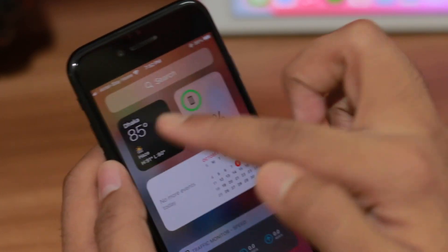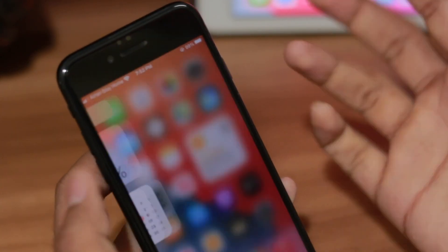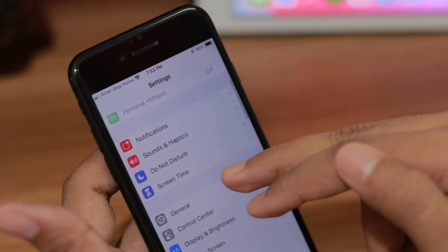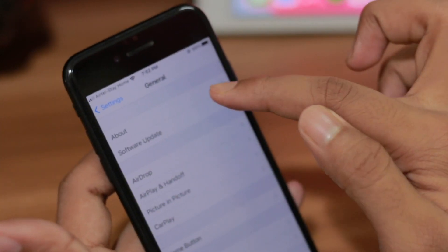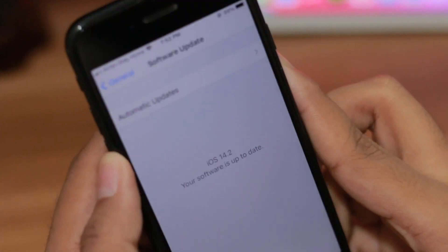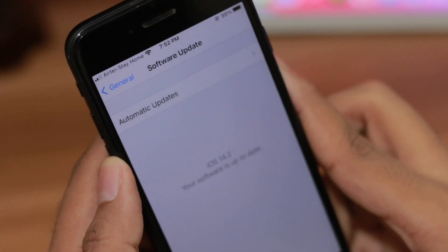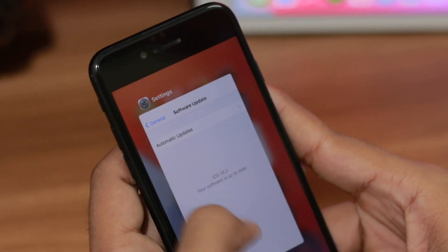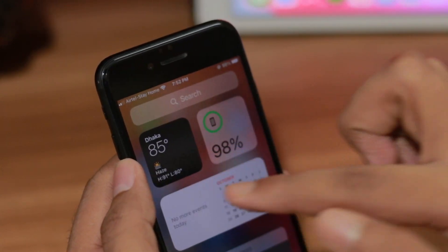By the way, here you can see I'm on iOS 14 because I have all the widgets. Let me show you in Settings — here you can see I'm on iOS 14.2. That's how simply you can change your weather.